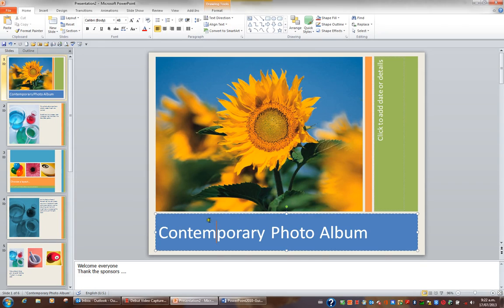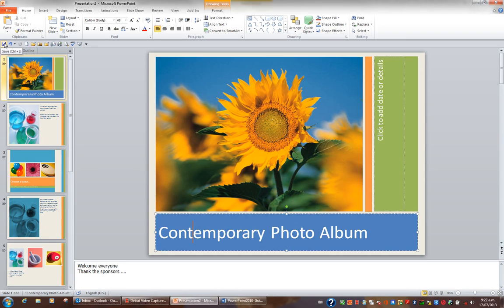I'd like to save this presentation and I'd like to save it as album. One way to save is to click the save button on the quick access toolbar. Notice also the shortcut key combination is Control S.